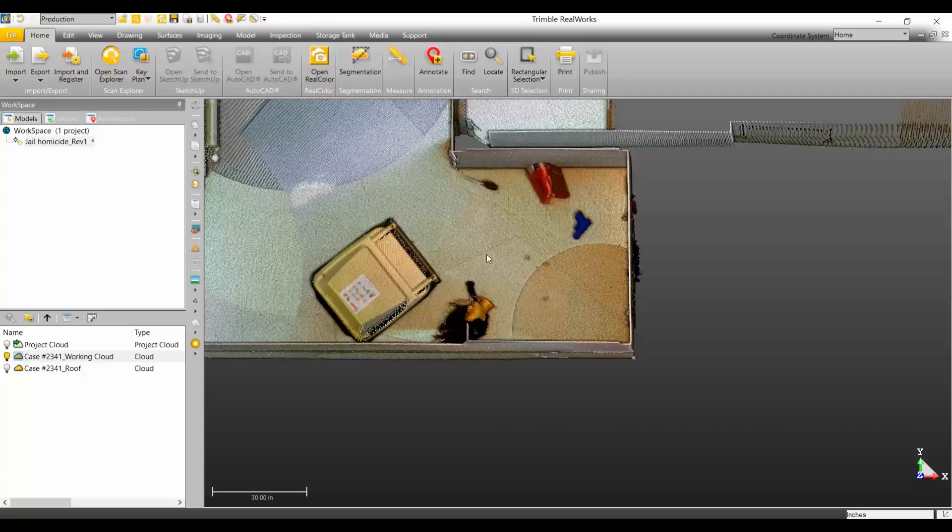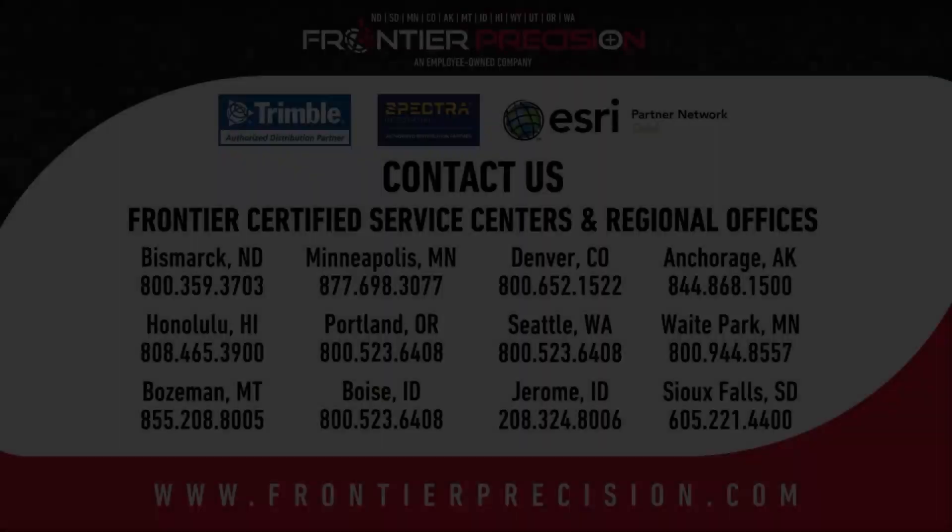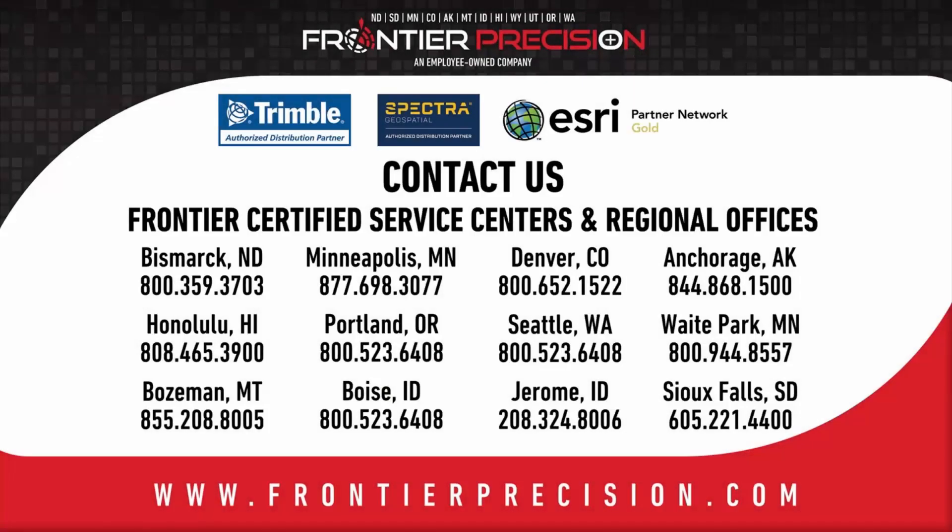That's essentially it for this session. I'm going to sign off. This has been another Frontier Precision Tech Talk. We hope you enjoyed this video and join us again next time.